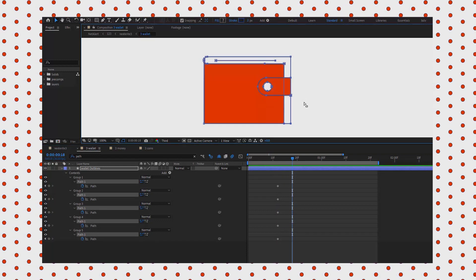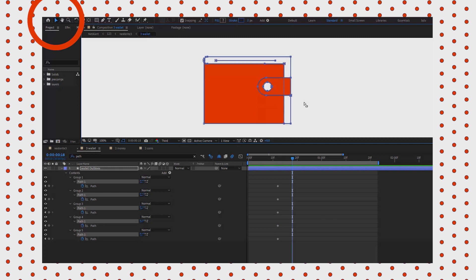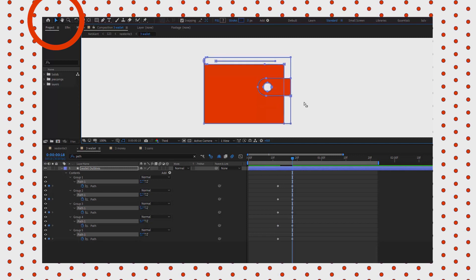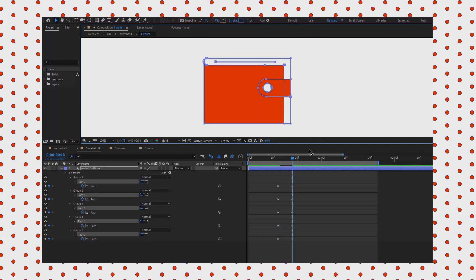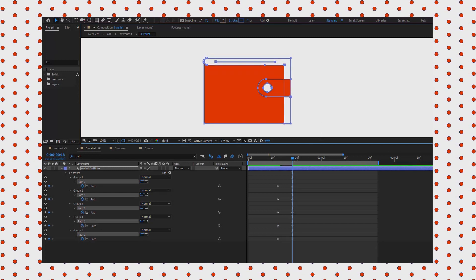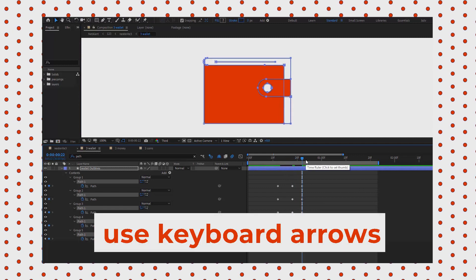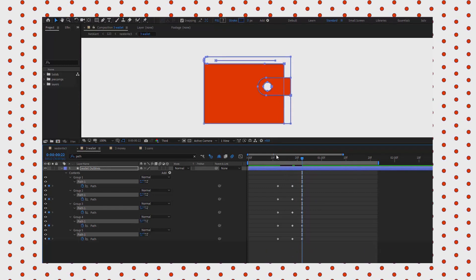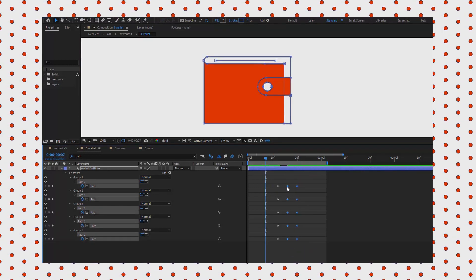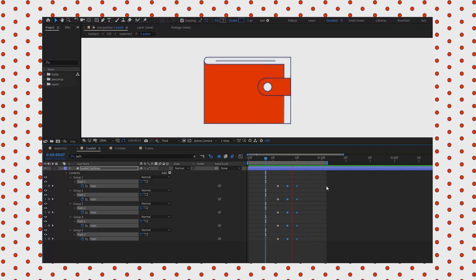Then we go several frames forward, and using that white arrow, which is the selection tool, we select the upper part of the wallet and just move it down a few pixels using the keyboard arrows. Then going a few more frames forward again, we move the upper part of the wallet back to its place.